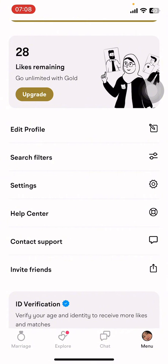If you don't have the app yet, you can get it from the Google Play Store or the Apple App Store. Once you do that, open the app and sign in to your Moz account.